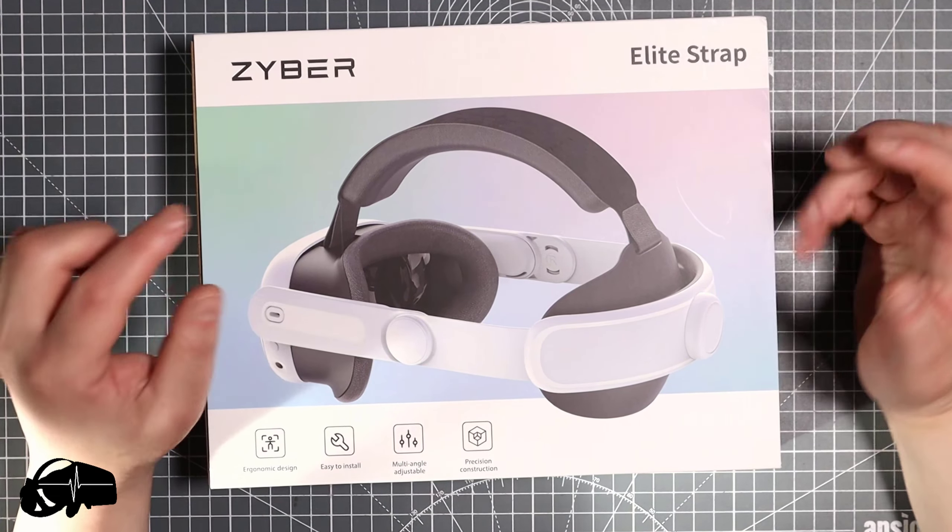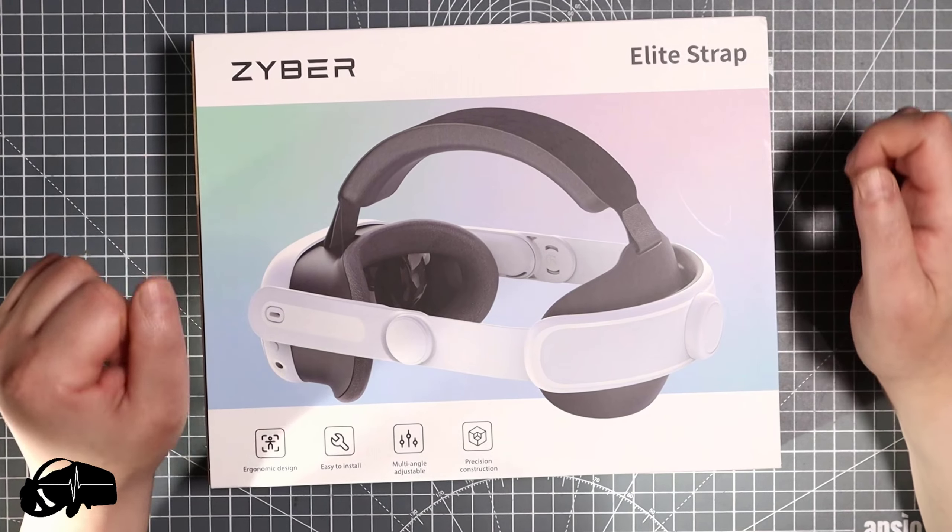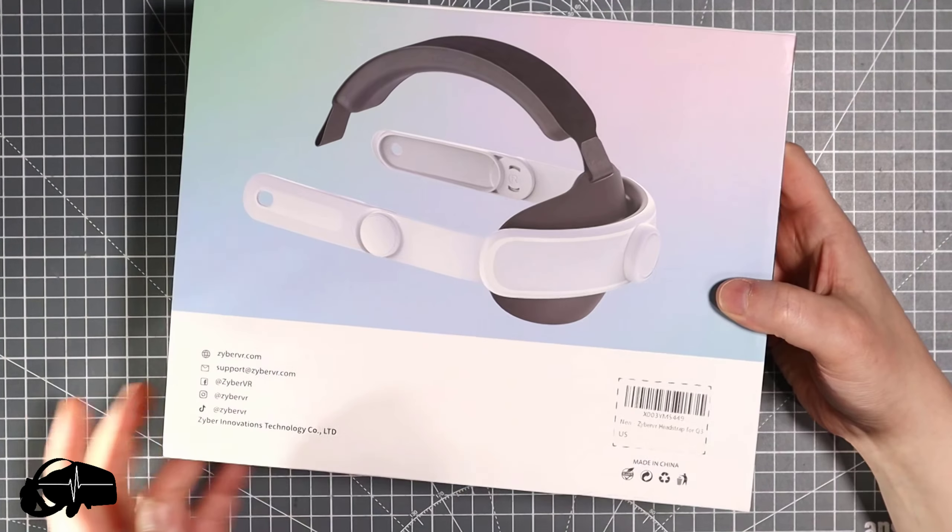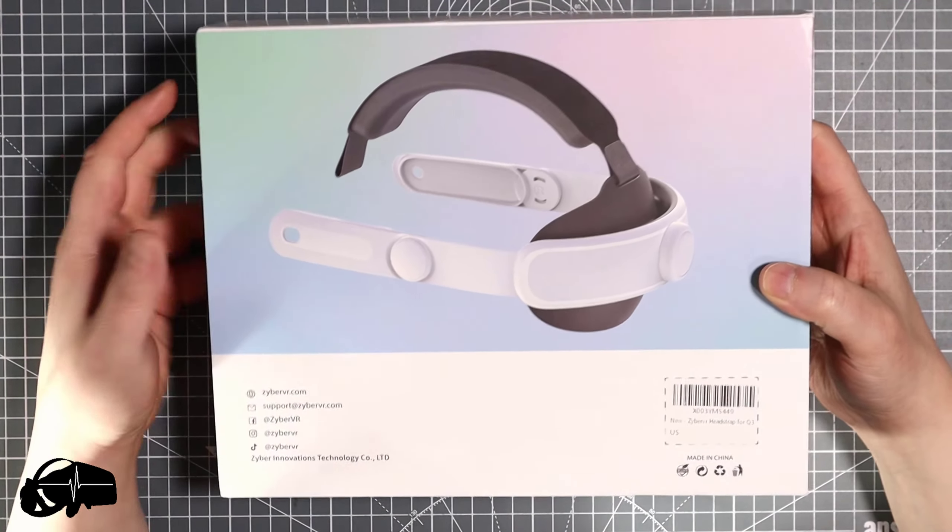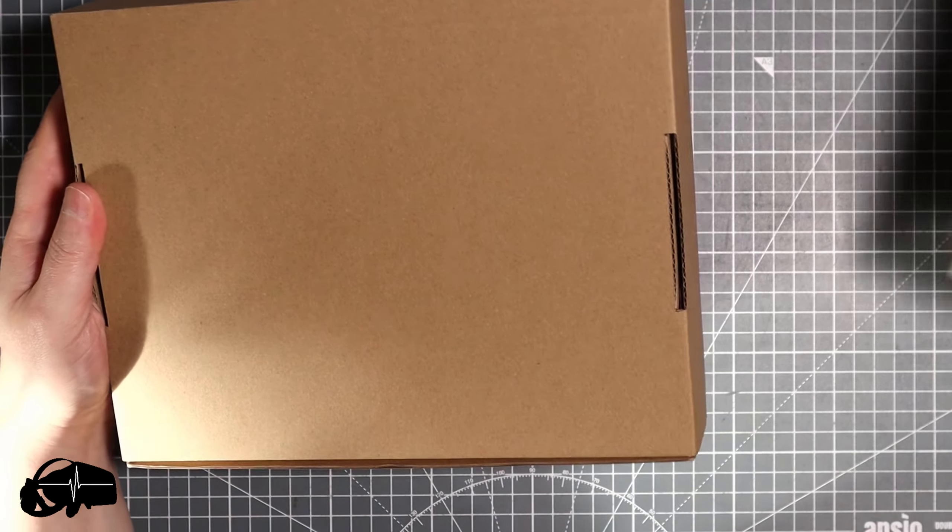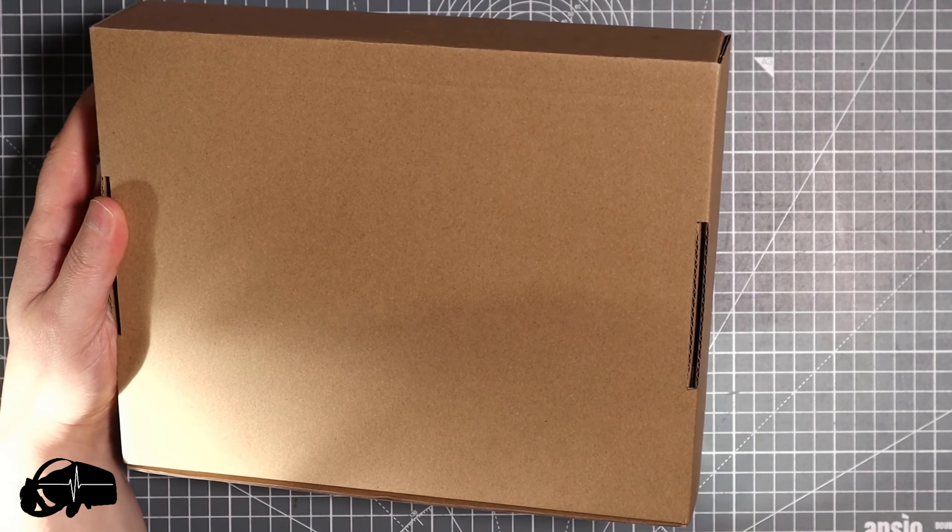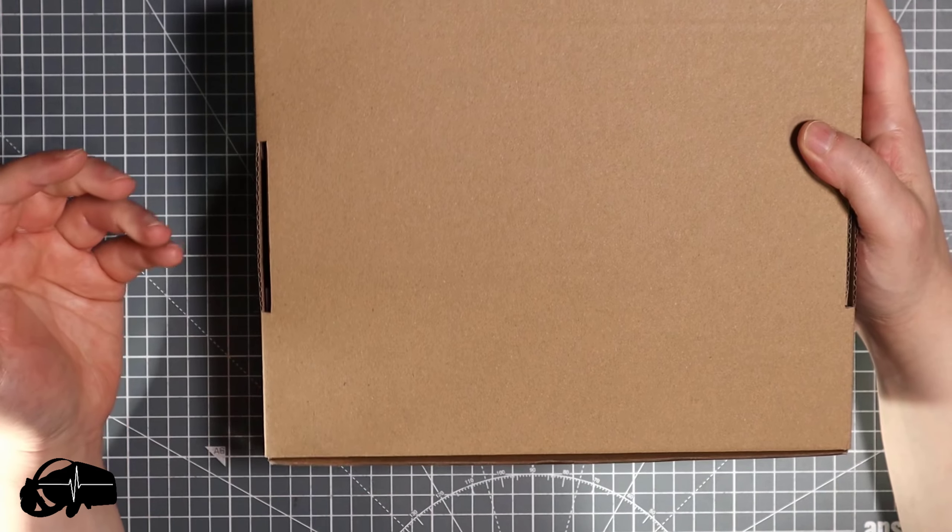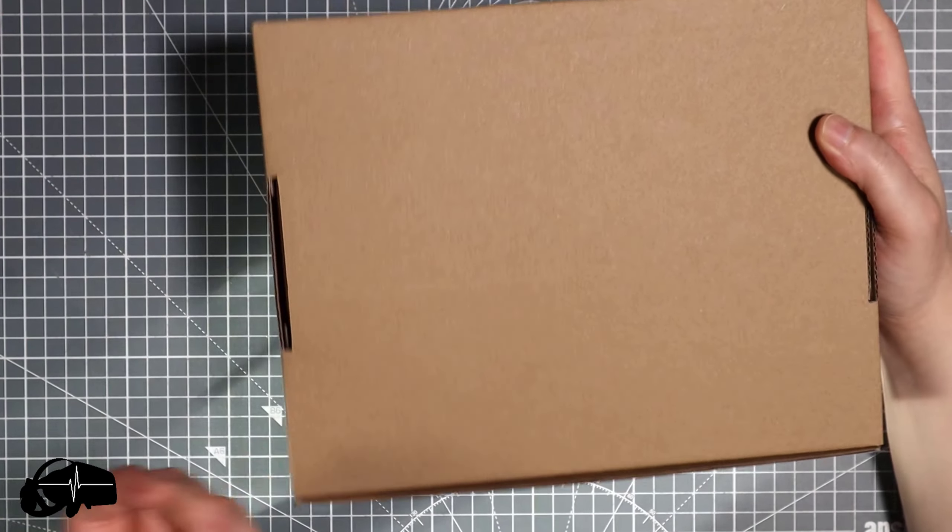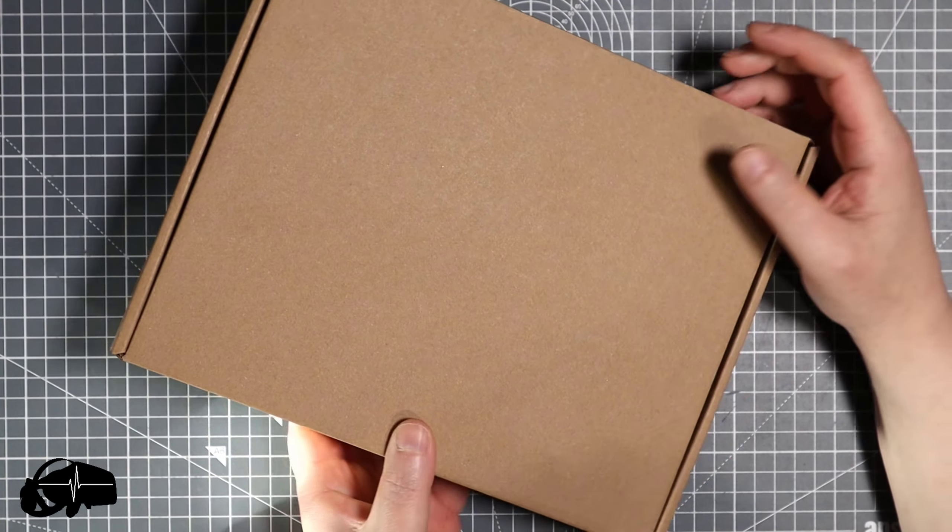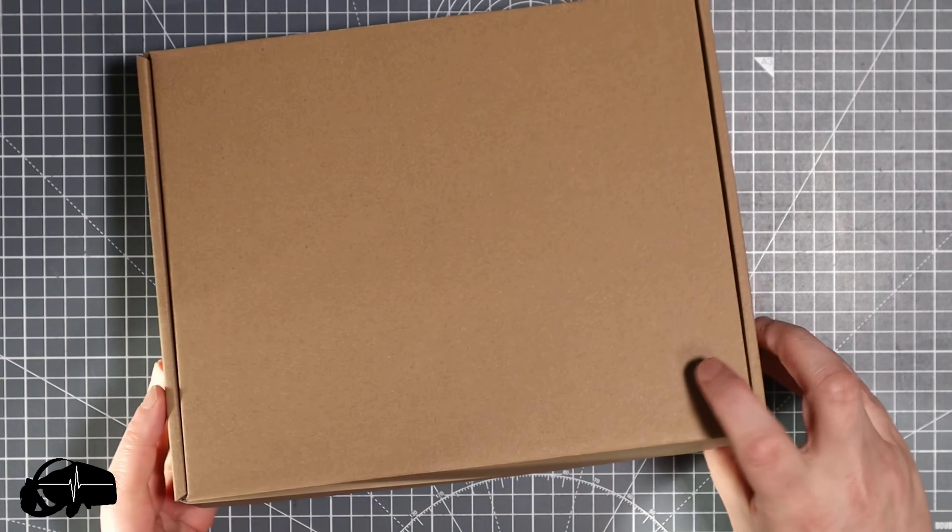When it arrives I will install this immediately since I know how terrible the elastic strap is on the Quest 2. The Quest 3 comes with a terrible elastic strap as well and you need to accessorize it.